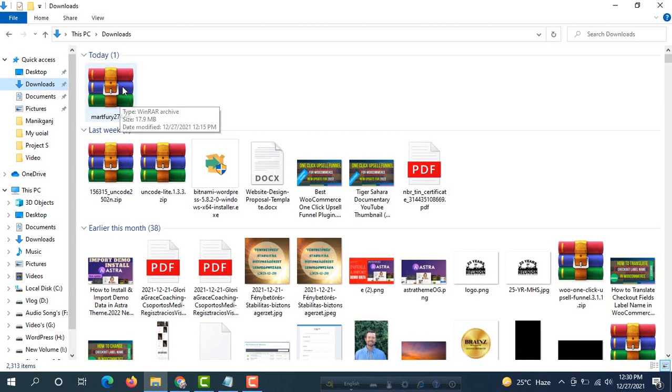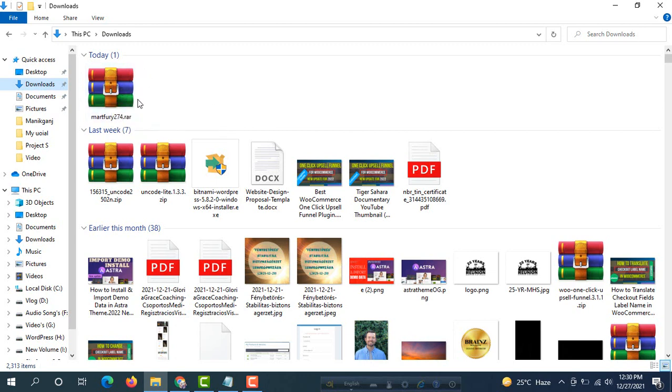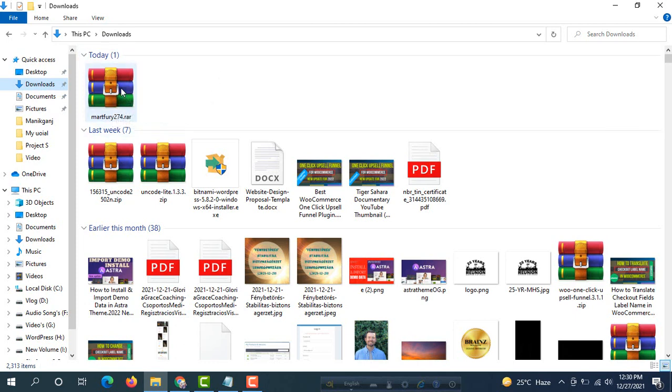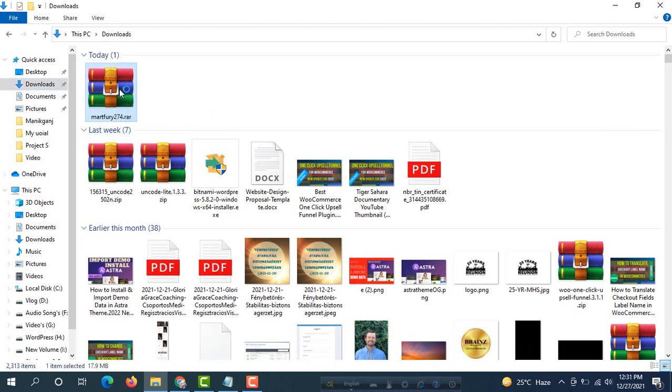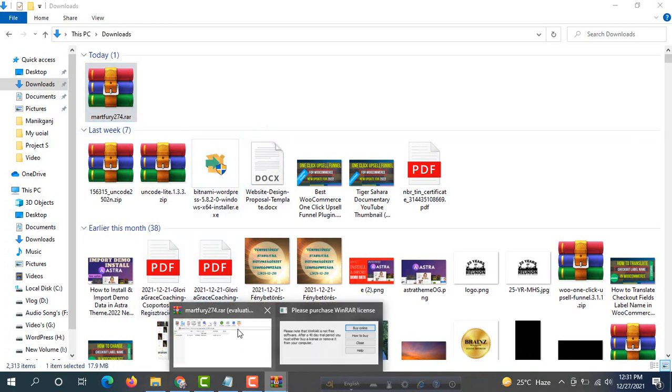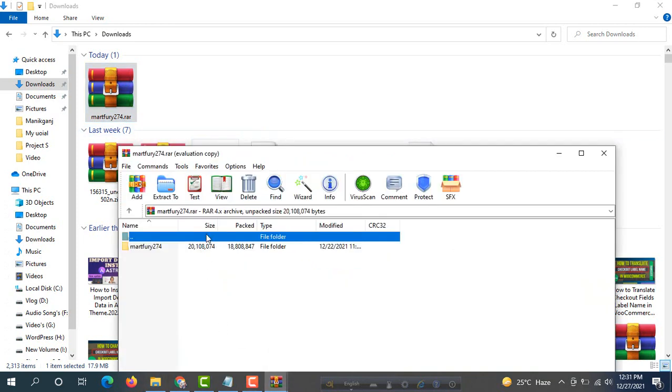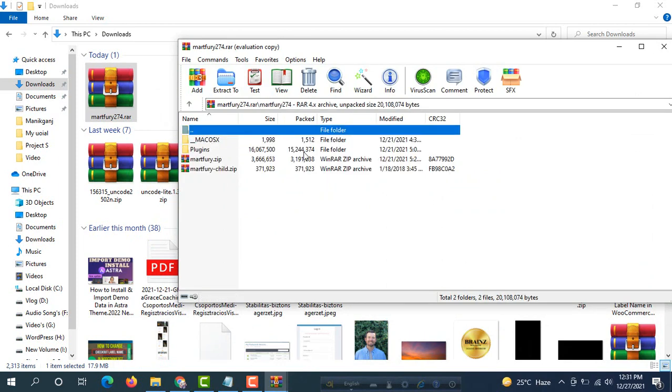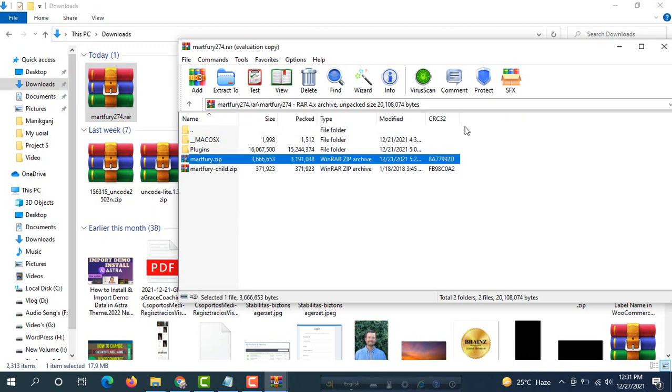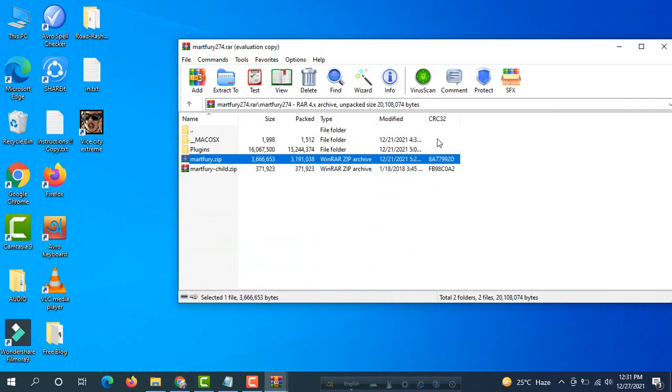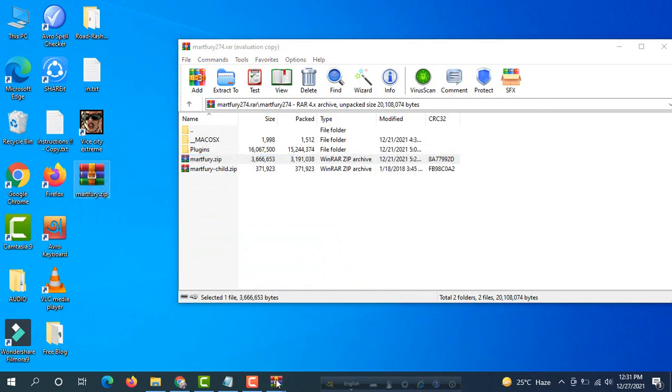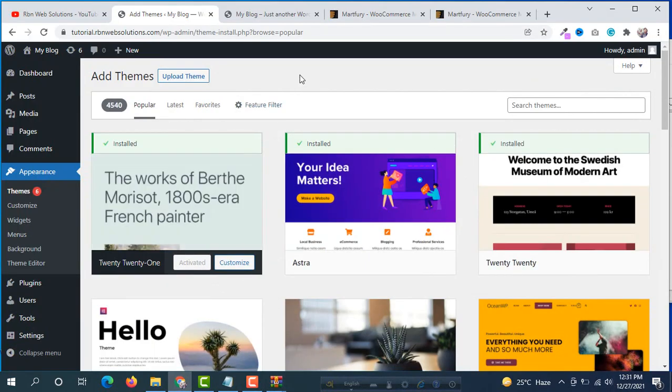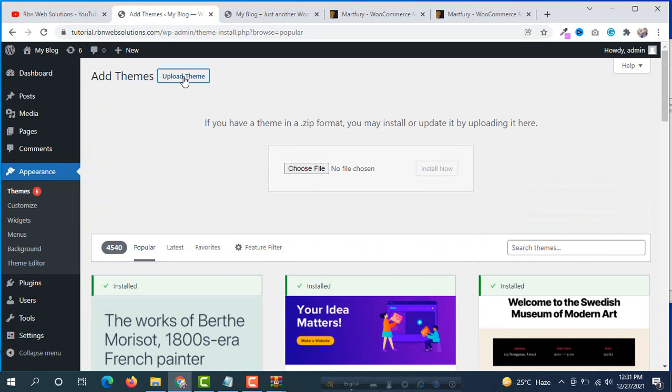We don't need to upload this. We will not be able to upload this RAR file. If you go inside this file you will see a zip file. Go inside this folder and then you will see mart4.zip. We are taking it to the desktop and go back to the WordPress dashboard.